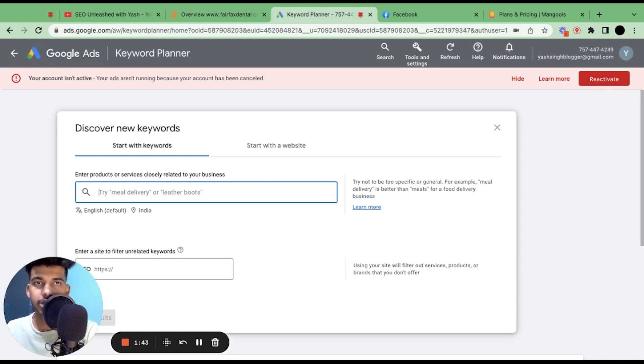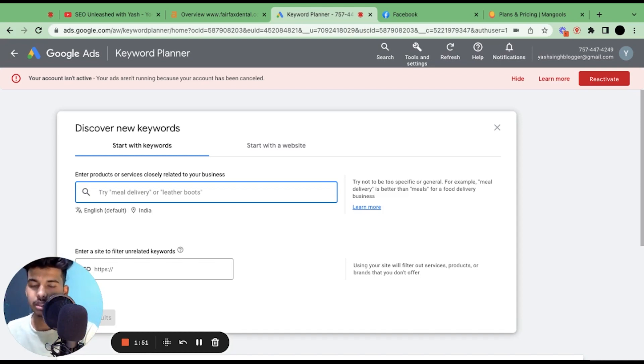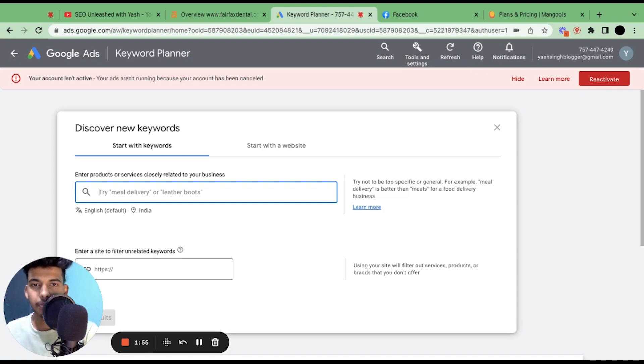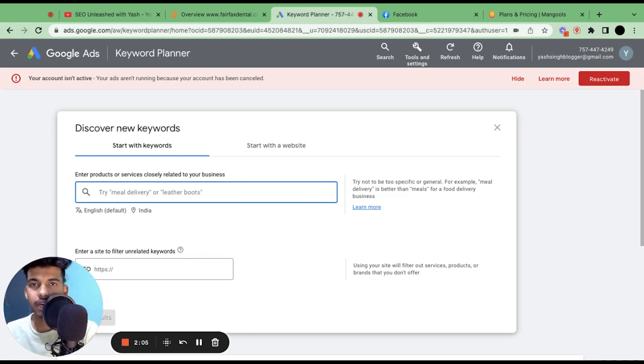So for instance, if you don't know what to search here, just think like this: search category plus city or service plus city. For instance, the category is dentist and the city I'm searching for is Fairfax, so I'll go like dentist Fairfax.